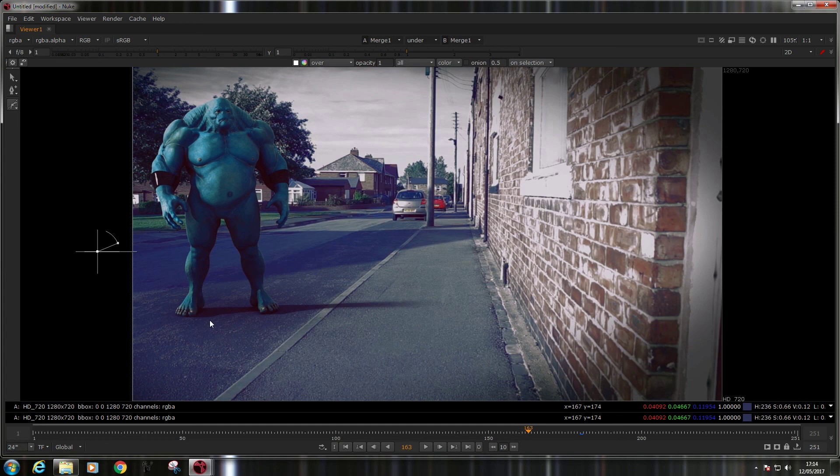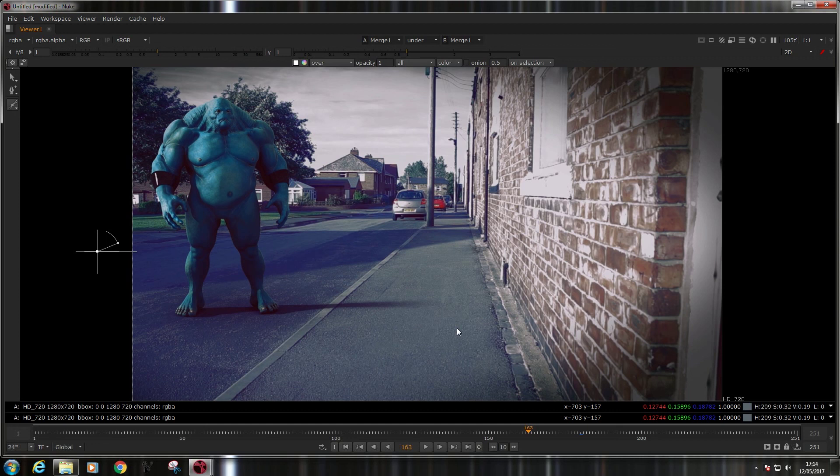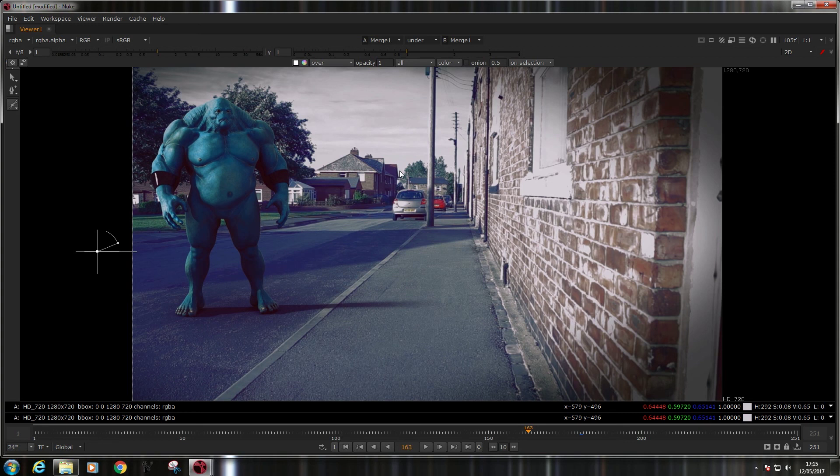But I hope it's useful to some of you. Because the good thing about that is, sometimes you might have to wait for a comp department to give you a clean plate. And they're normally pretty hammered in production. So, this way you can give yourself a rough clean plate straight away without having to worry.